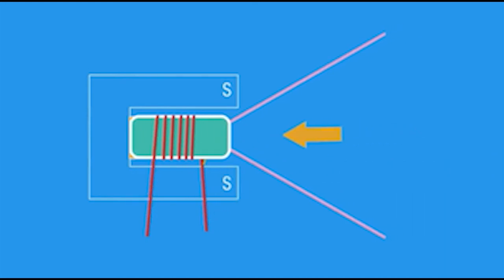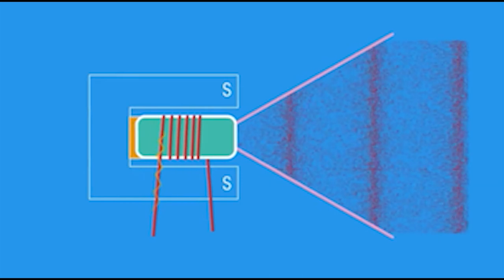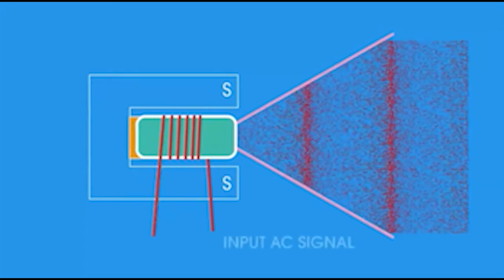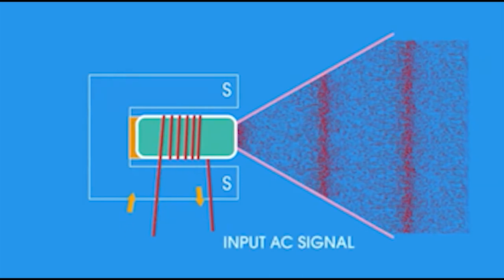This movement turns the input AC signal into a longitudinal sound wave.